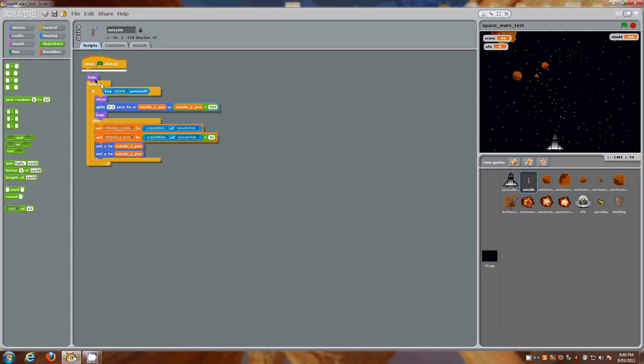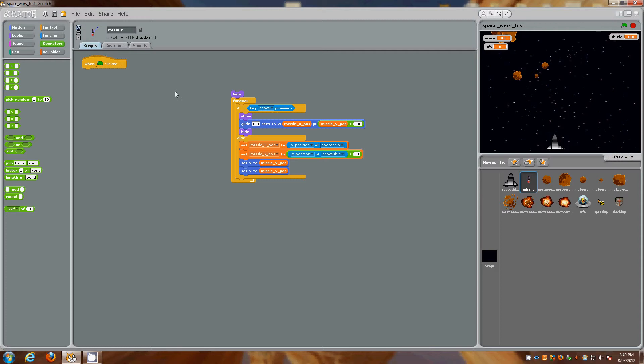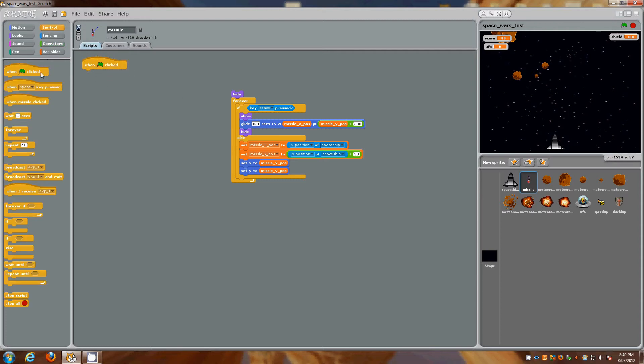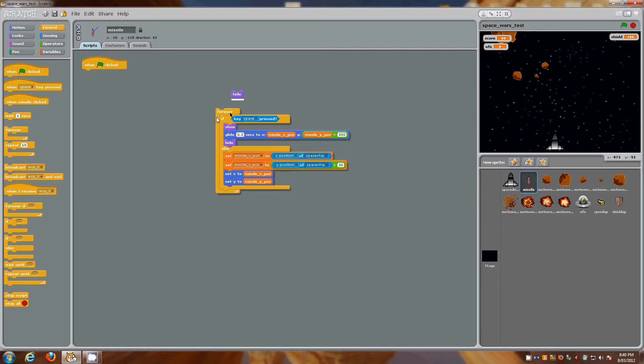The first thing I'm going to do is grab the control for when green flag is clicked, so just drag that one in. That's our very first one.